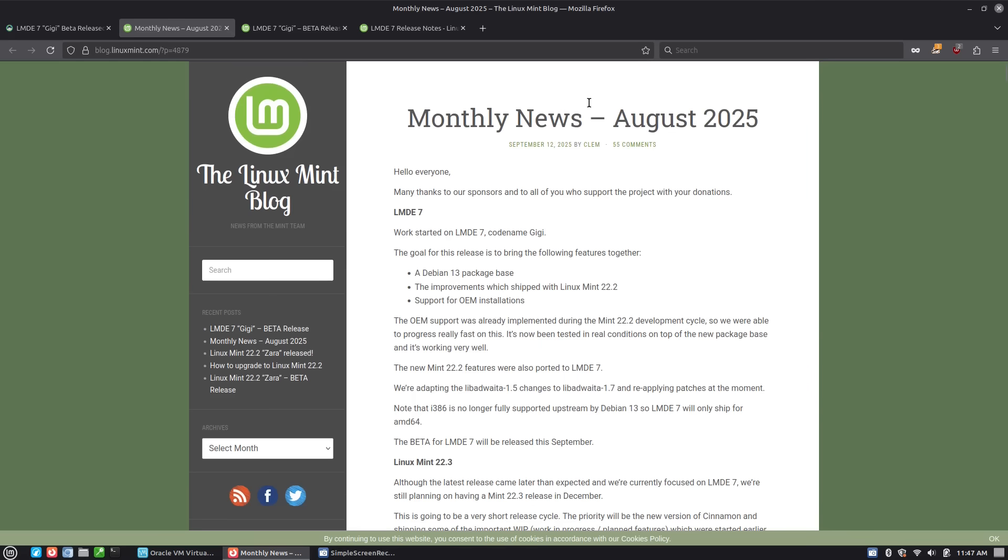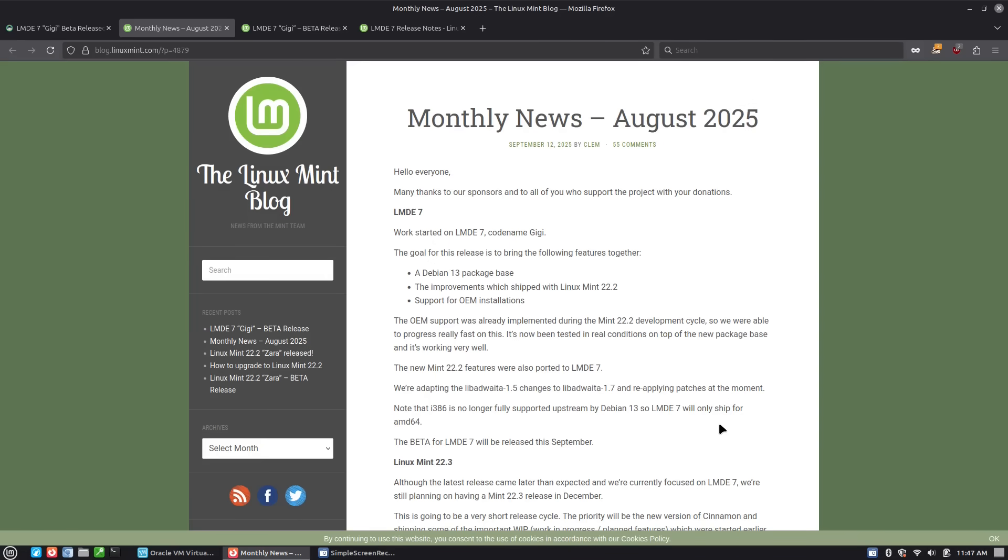So just having a look at the monthly news, which we usually cover these, but I did not cover it this month. But in September 12th we had information about LMDE 7. The first major goal is the Debian 13 package base upgrading from Debian 12. All of those improvements from Linux Mint 22.2, which we'll cover briefly, and we will have support for OEM installations.